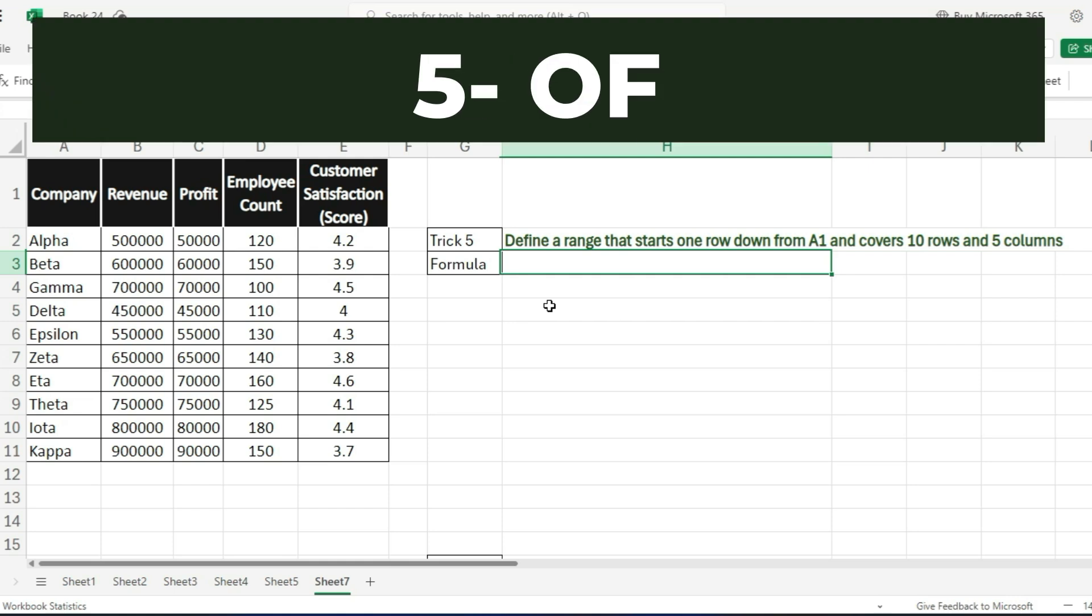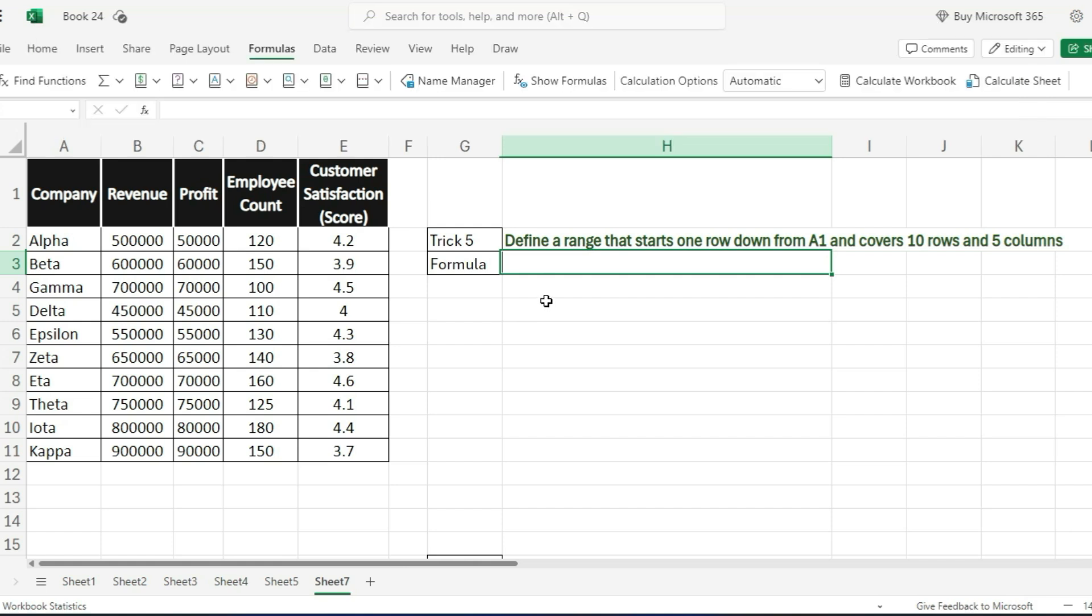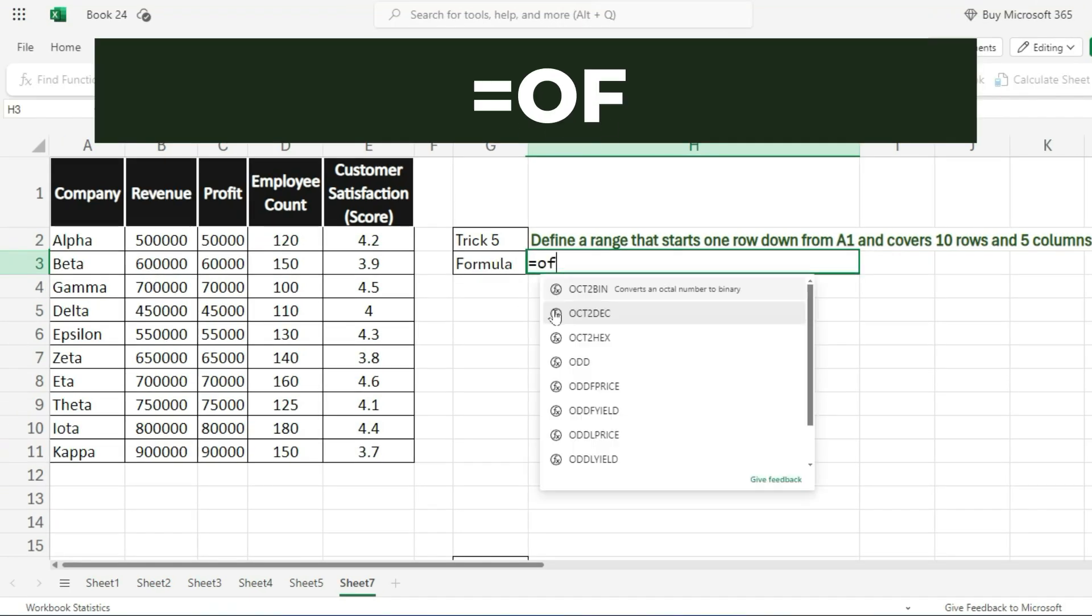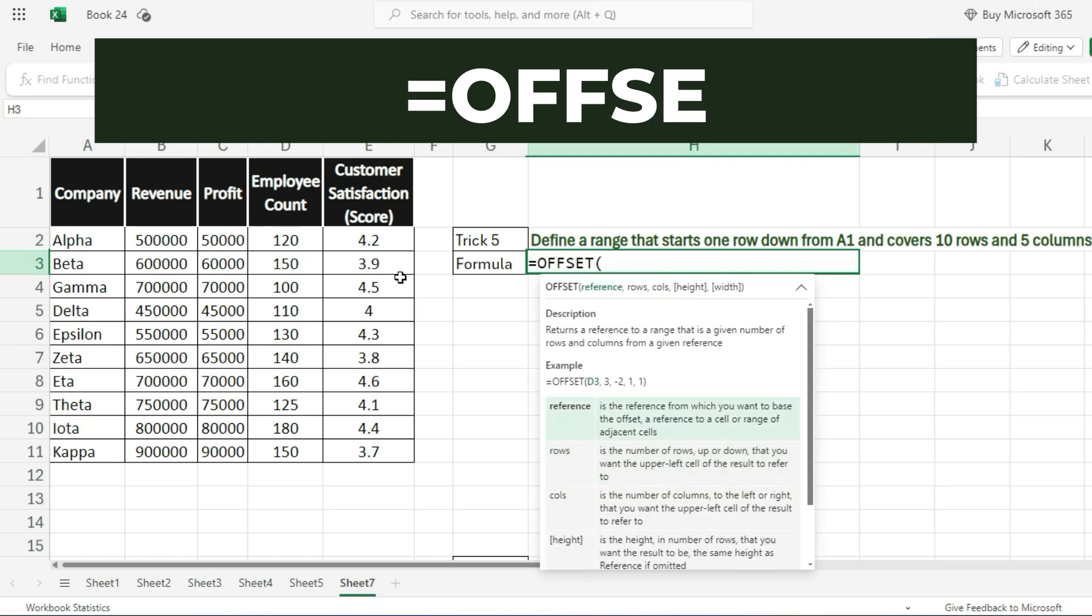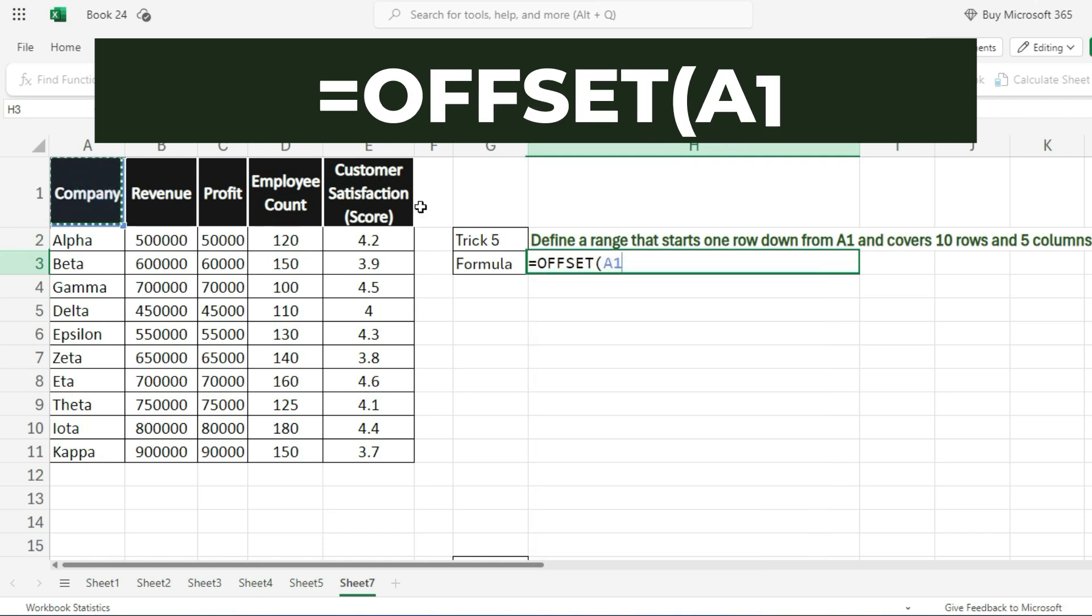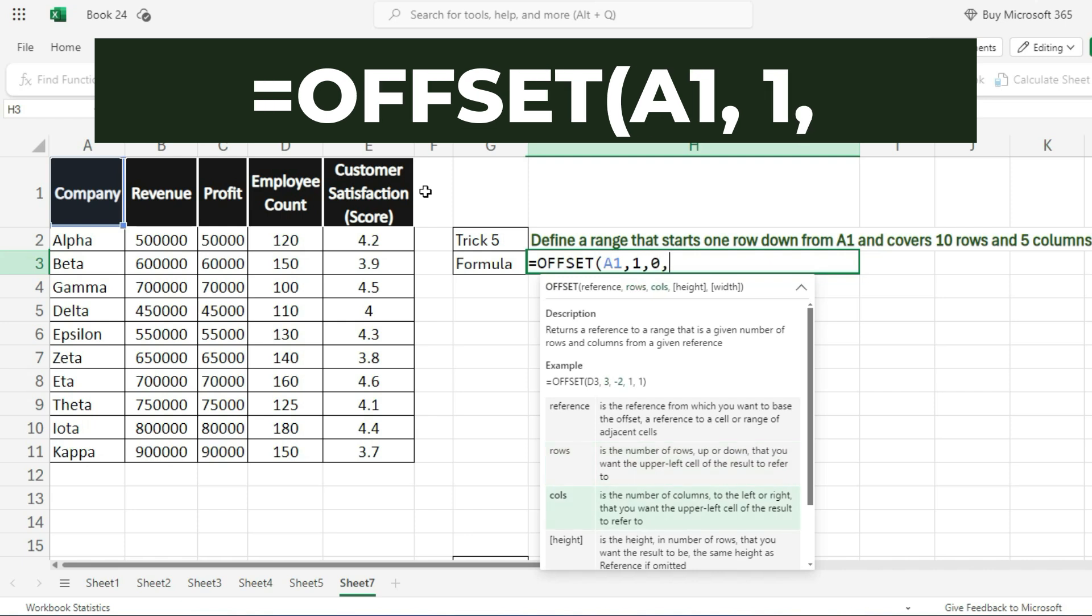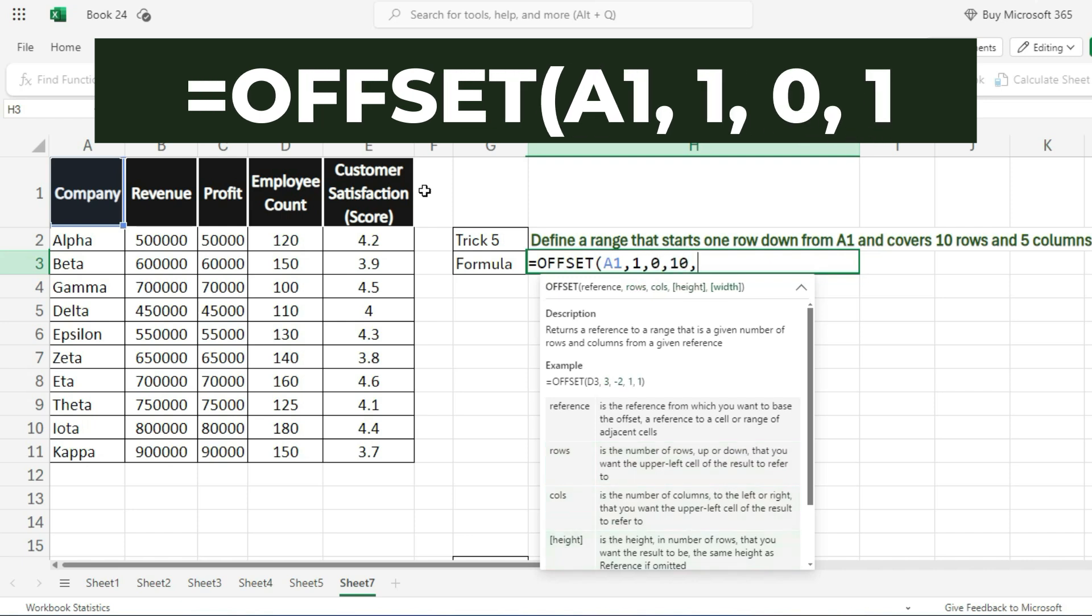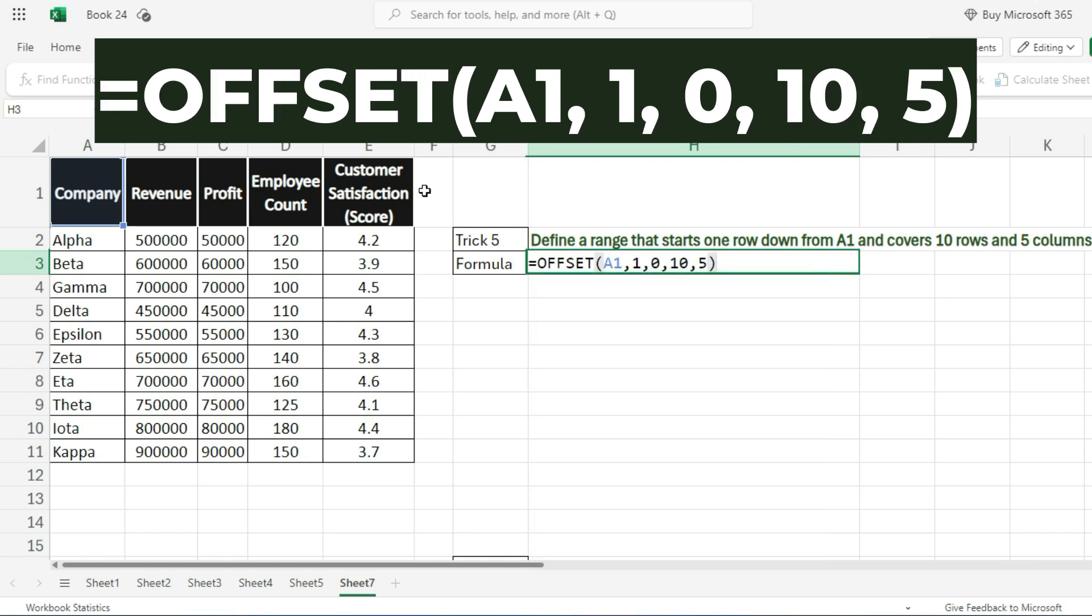And finally, trick number 5 is OFFSET. This one's great for defining a range of data. For example, =OFFSET(A1, 1, 0, 10, 5).